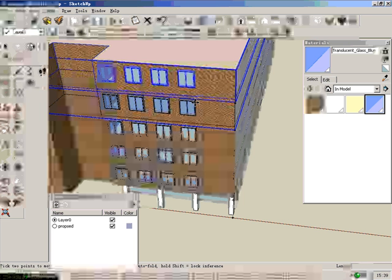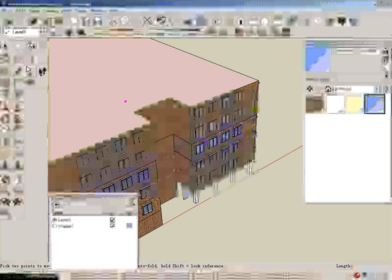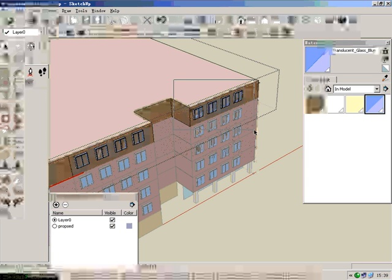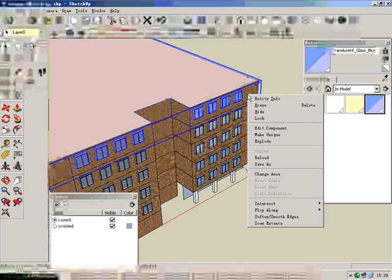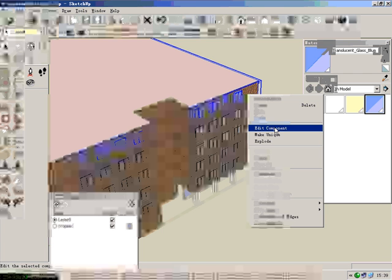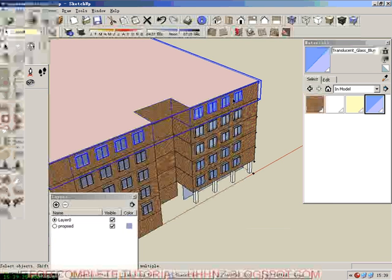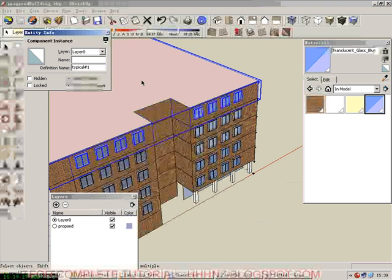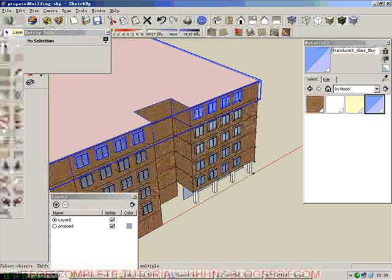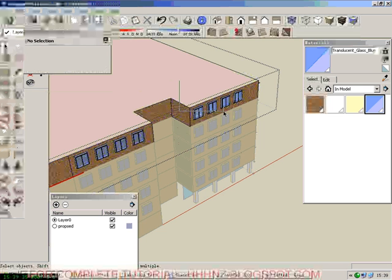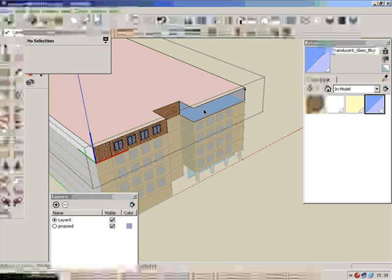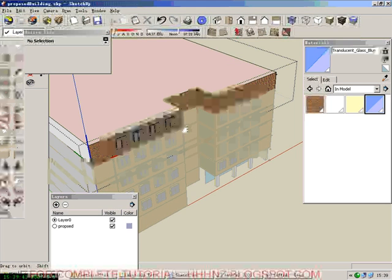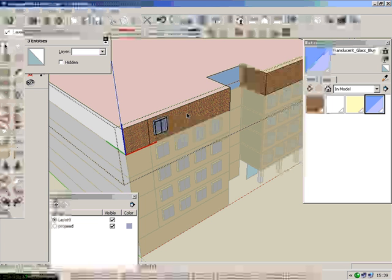For the penthouse, we don't need those things, so we first delete. Before you delete everything, first make it unique, then go to entity info and give it a name - 'top', this is the top level. Now we delete these windows. Oh sorry, must be very careful. Delete these windows too.